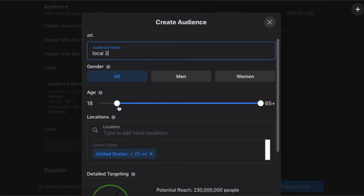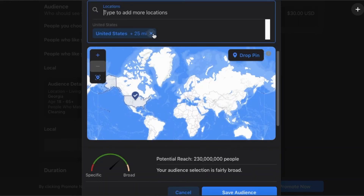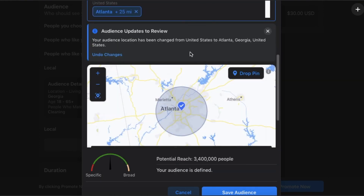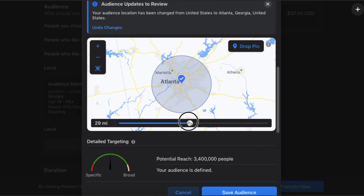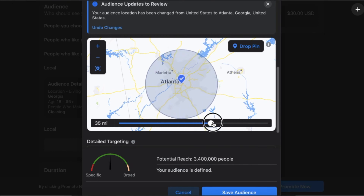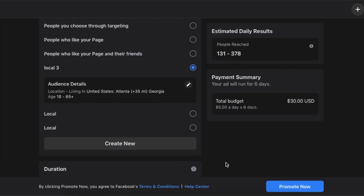Age 18 to 65 — I don't really see a lot of 18-year-olds renting dumpsters, but what's the worst that can happen? For location, let's say you live in Atlanta, Georgia — Atlanta, Georgia plus 25 miles. So if you stay in the Atlanta area, you set how far you want to go out. Maybe during slow season you bump it up to 35 miles. Potential reach is 4 million people. You can always delete it, so just save it. Now it's here — local three.